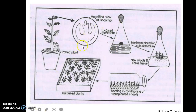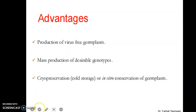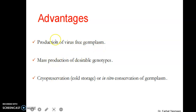Here is the apical meristem portion used for tissue culturing, and this flow chart indicates the process of tissue culture via the shoot apical meristem. The advantage of this procedure is that it produces virus-free germplasm, and mass production of desirable genotypes can be achieved through this process.